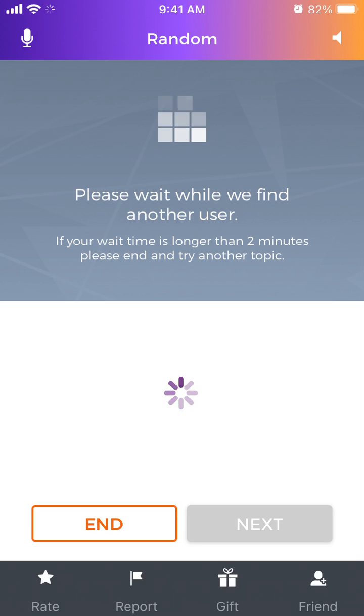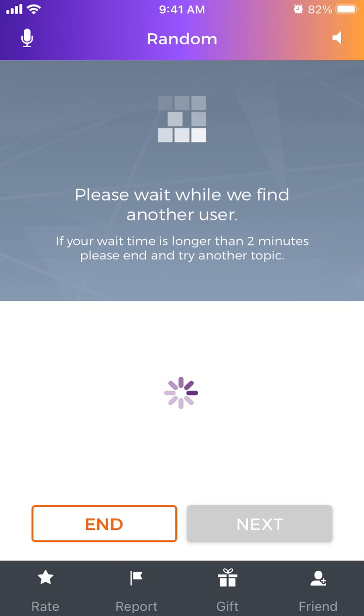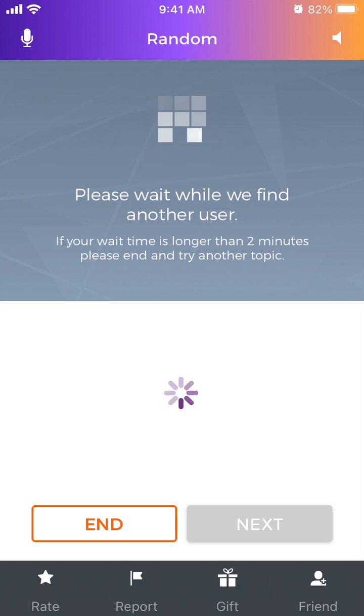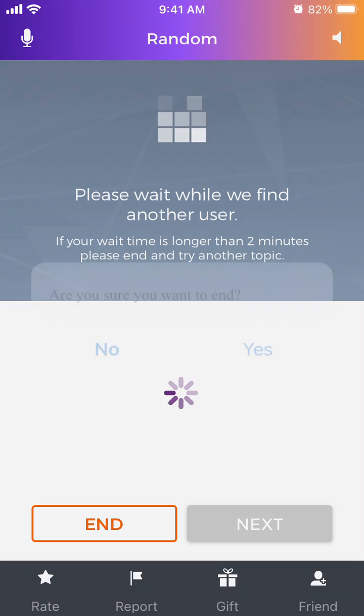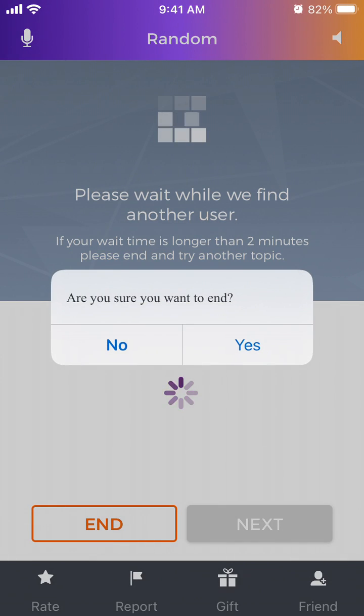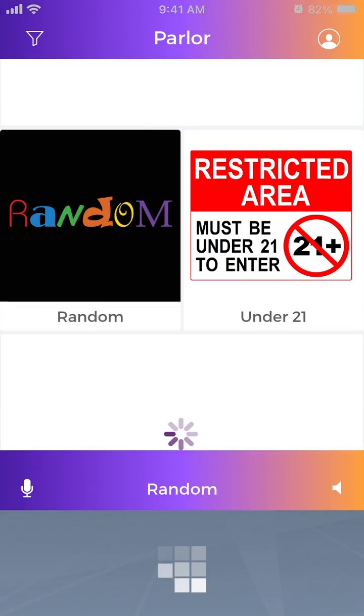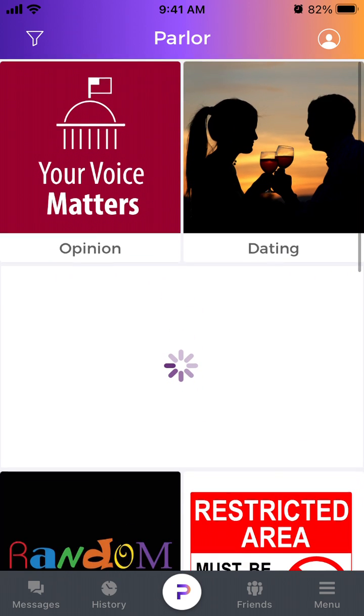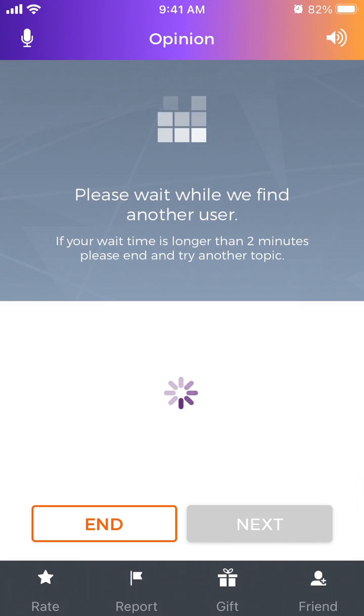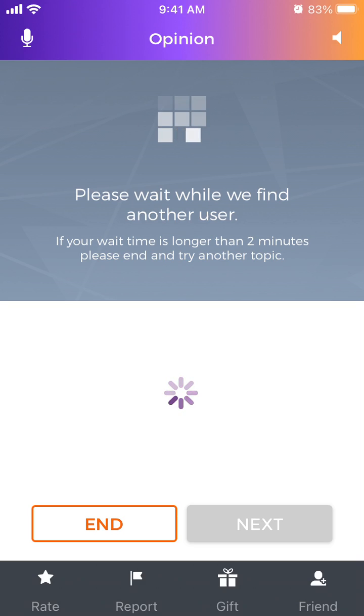You just need to wait for a user to either accept or reject the chat. In the top left, you can use your voice icon. In the bottom, you can use report, add as friend, or rate conversation. If you are not happy, you can just end it and select different topics.